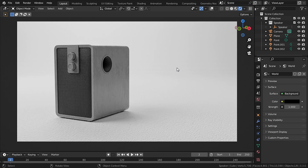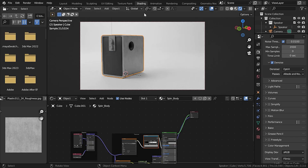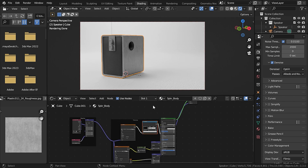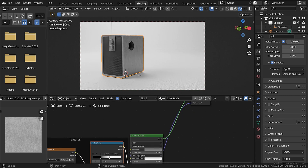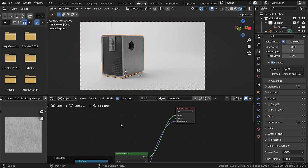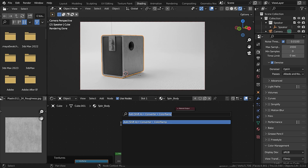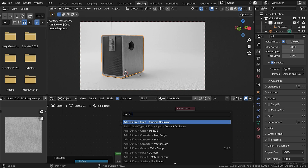Here's our simple scene — we have just some lighting with a speaker and a background plane. To add ambient occlusion, let's go to the Shading tab, select our object, go to its material, and add in an Ambient Occlusion node.